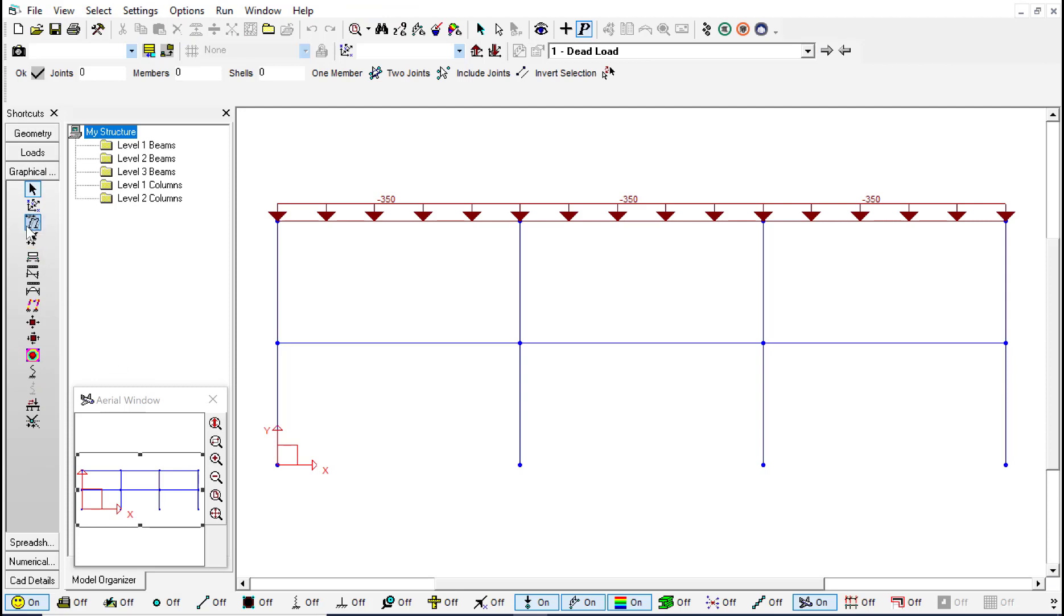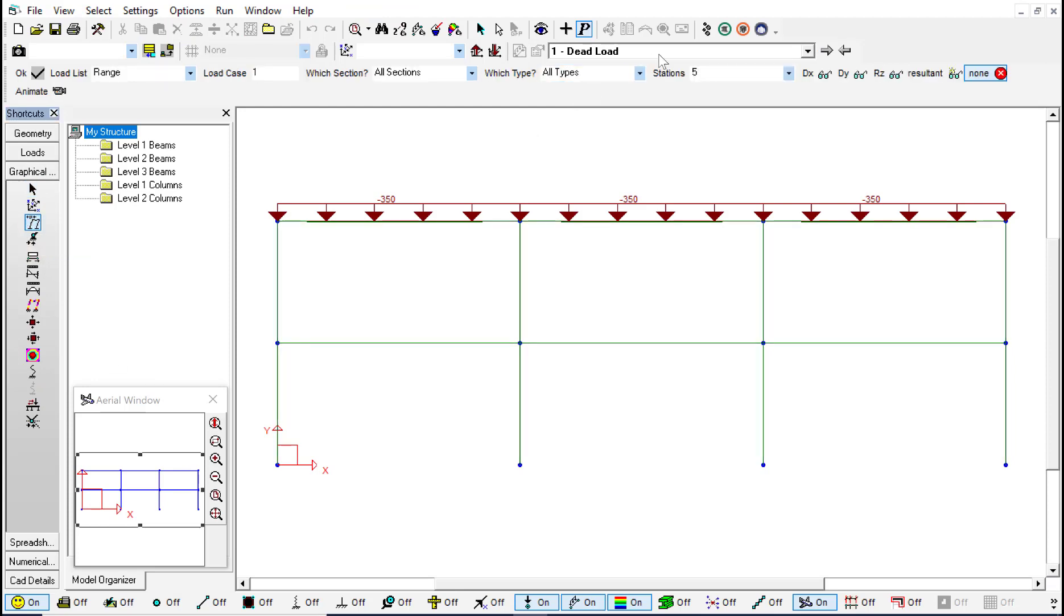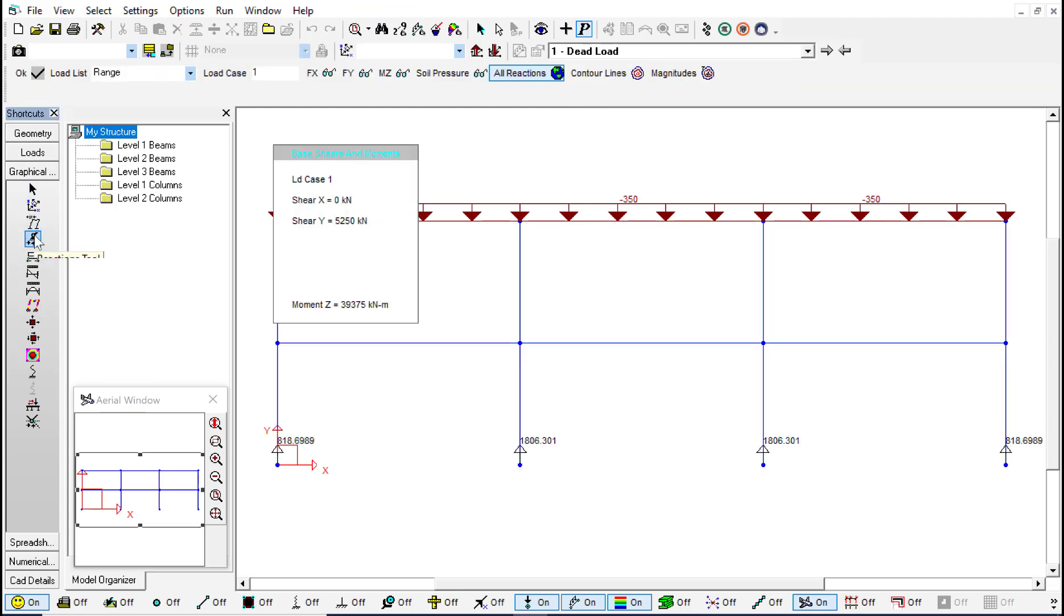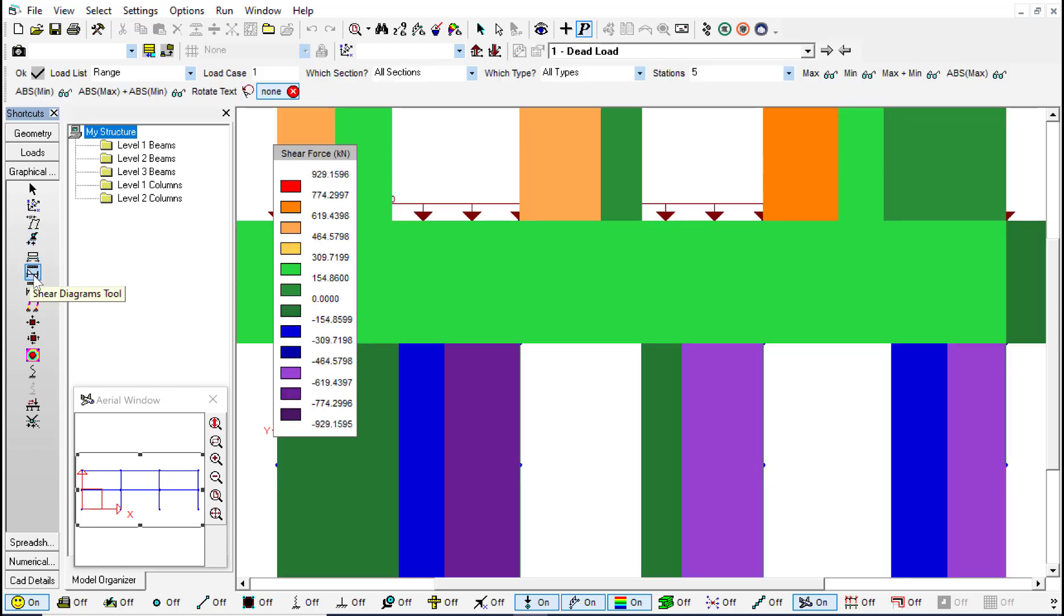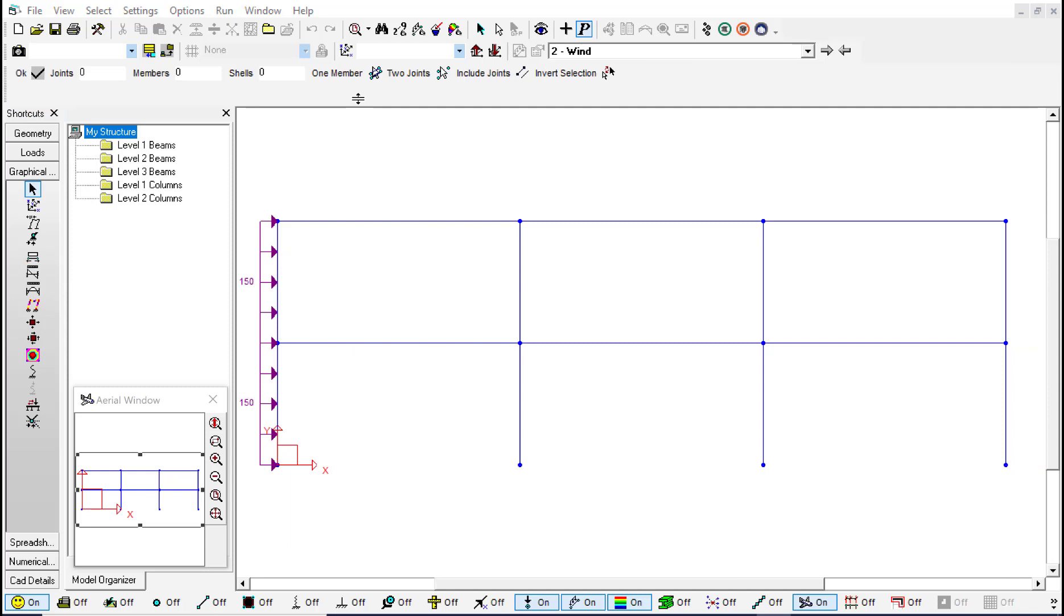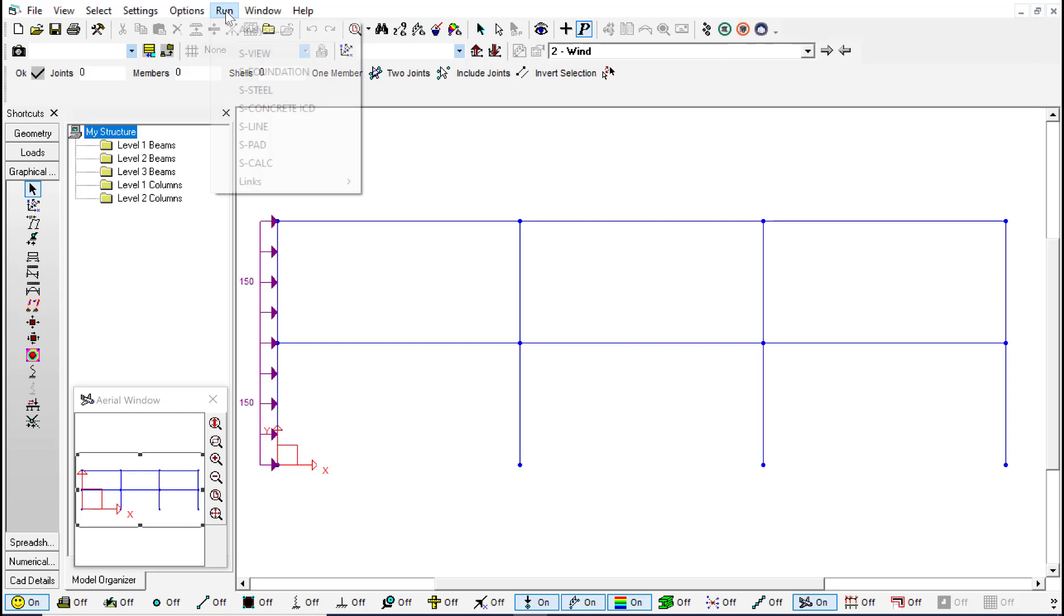Once this is done we can see the general results such as the reaction, the actual forces, the shear. Now what we want to do is to run our structure through the integrated steel design. We can do this by clicking here on this button or by going to run and S-steel.